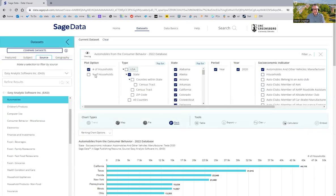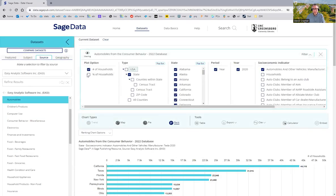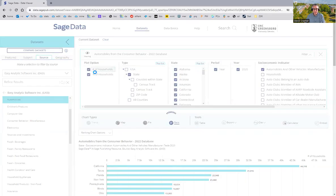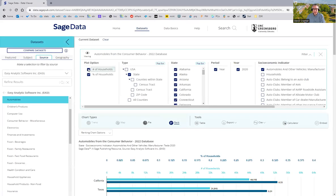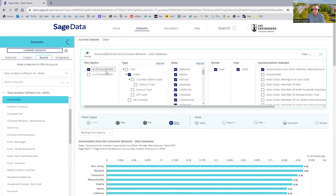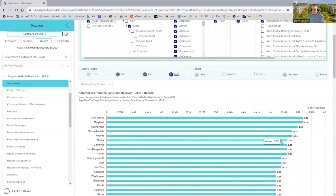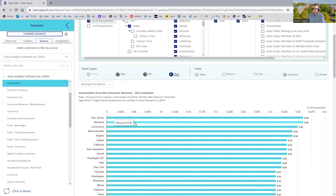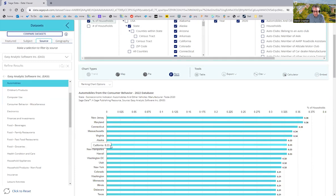I want to rank the states, and let's do percentage, because otherwise California is always number one because we have so many people, and I'll undo number. And there we go. So, notice New Jersey, Maryland actually have the highest ownership by percentage of Tesla, although California is pretty high too.